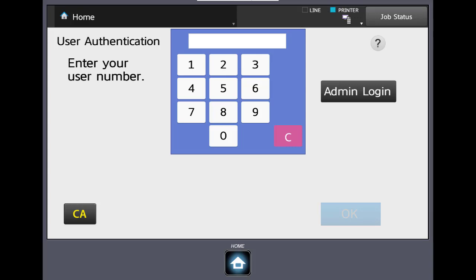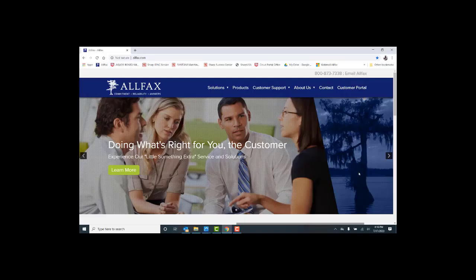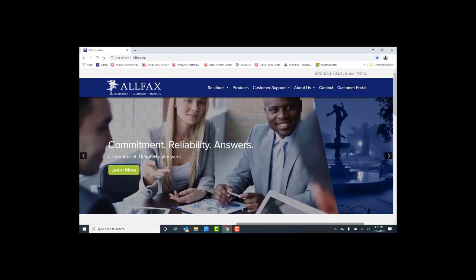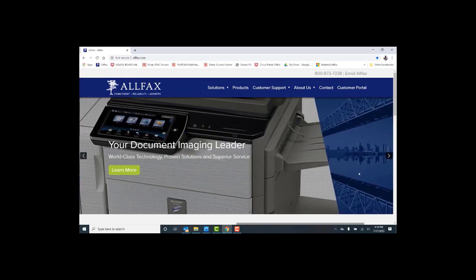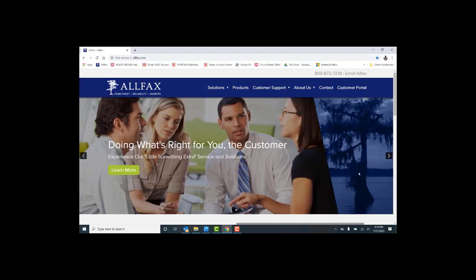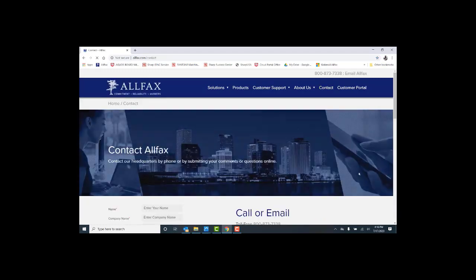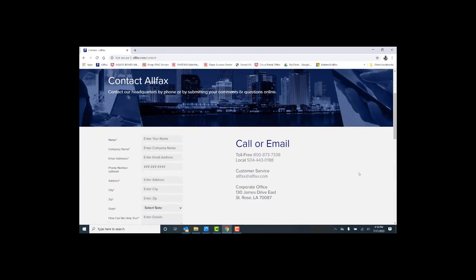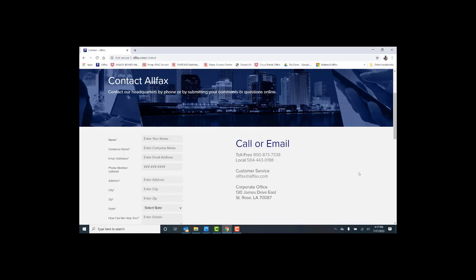Something to consider. That completes our video and thanks for watching. If you need additional information or support, please visit our website at www.allfacts.com. You can also contact us at our main number at 504-443-0188. On behalf of the entire All Facts team, we appreciate and value your business. Thanks and have a great day.